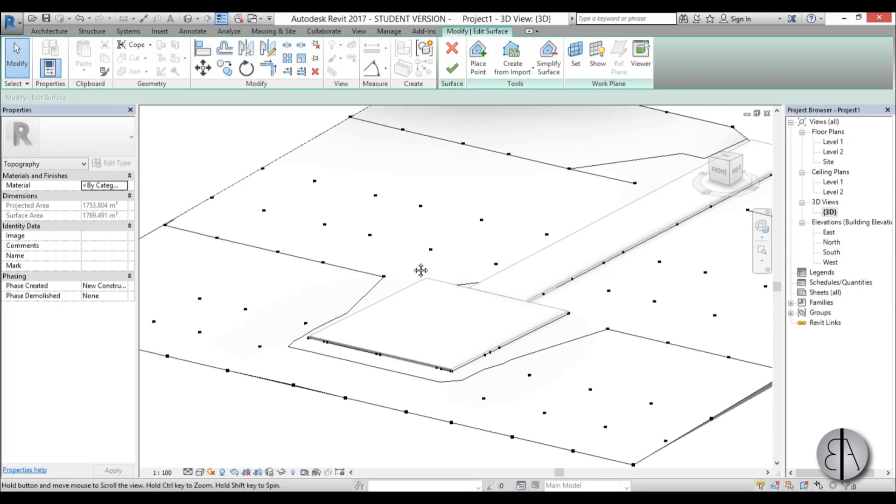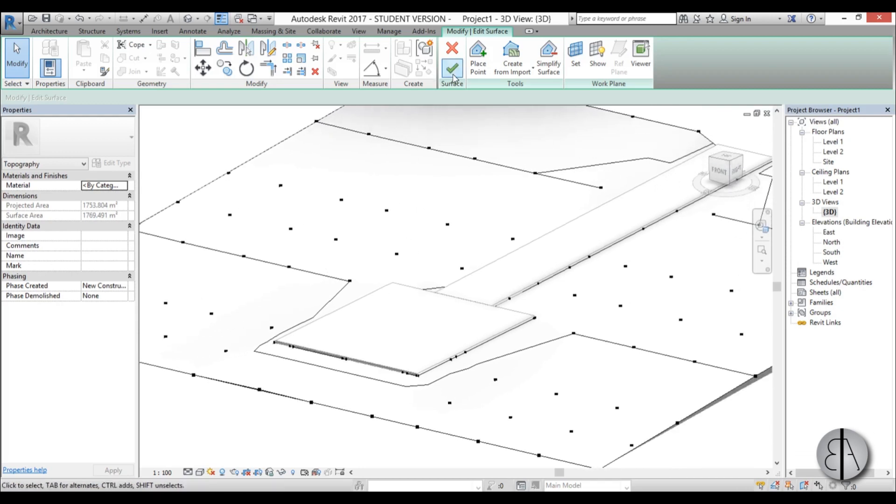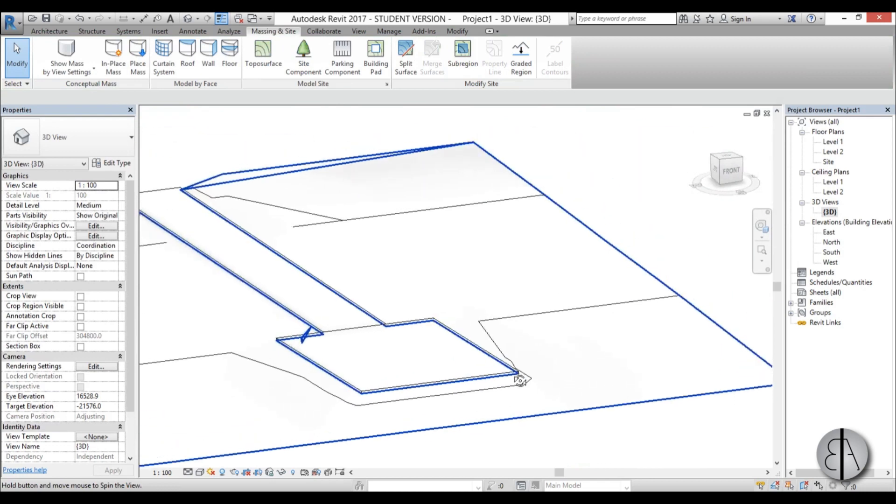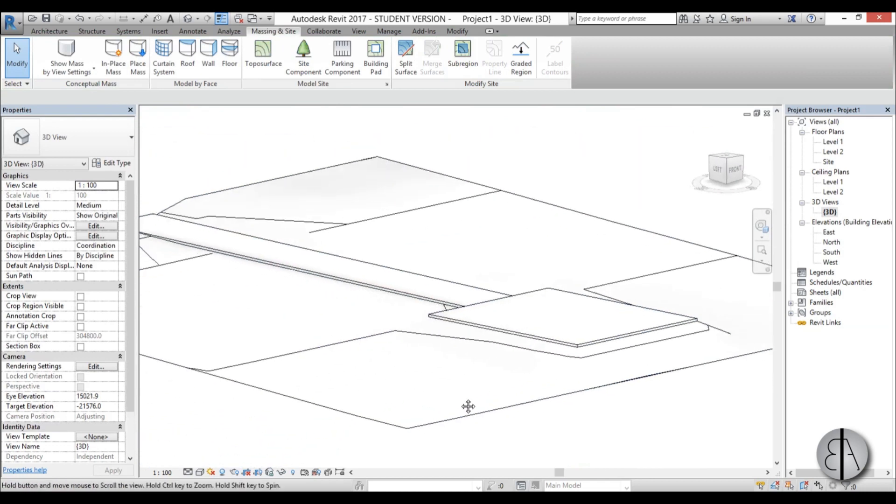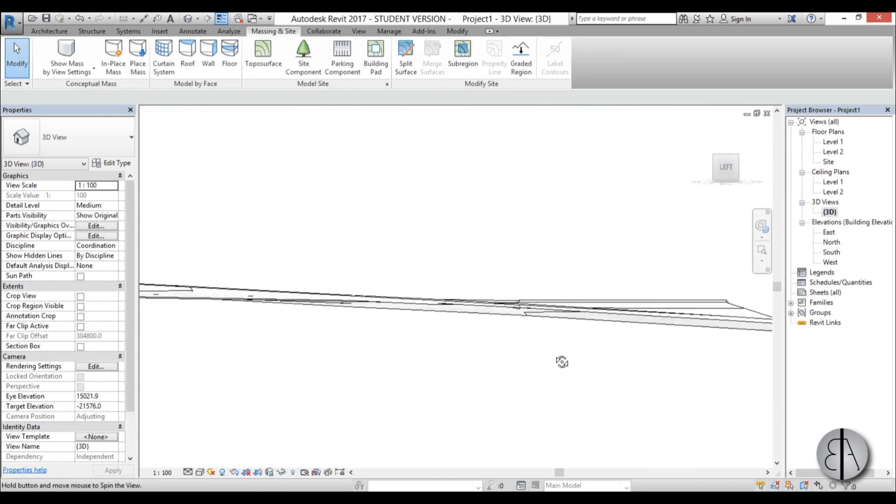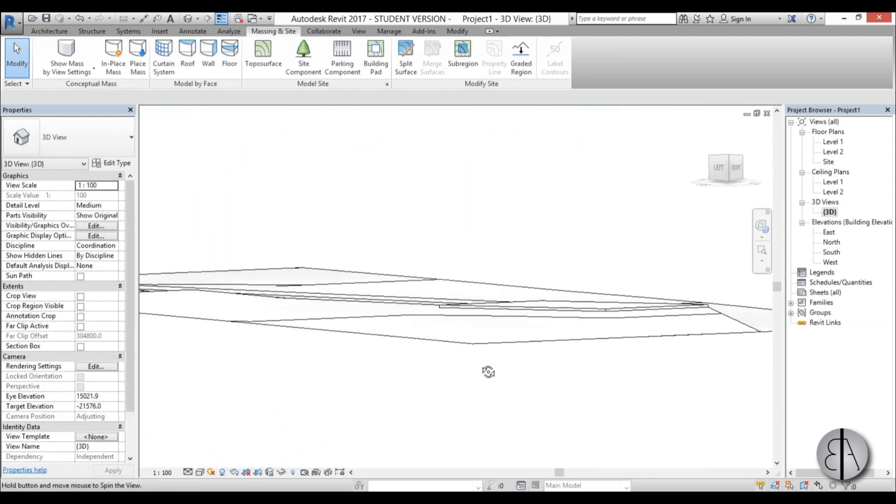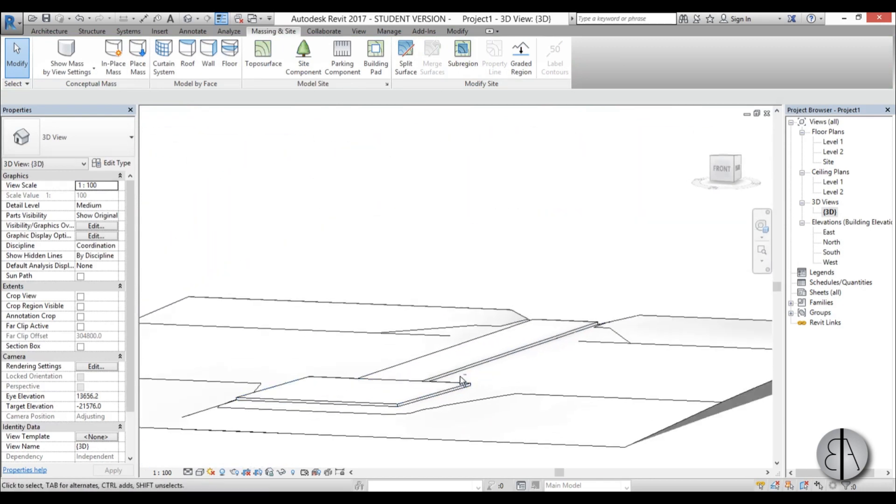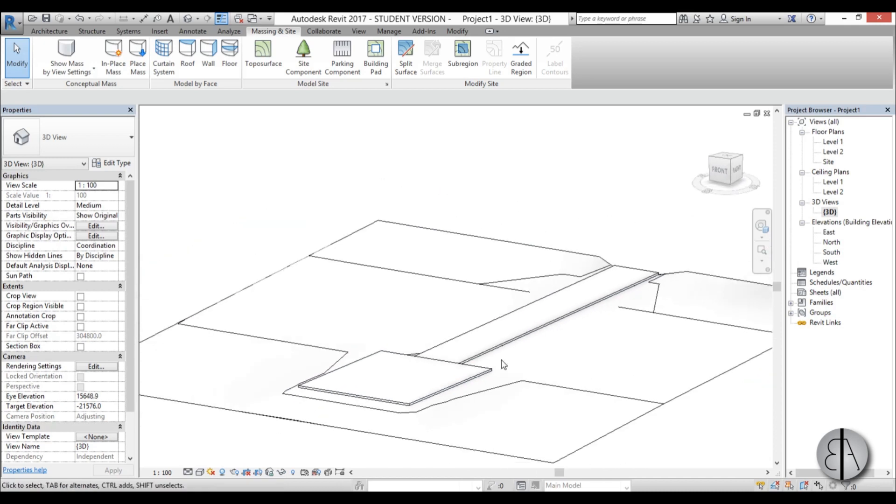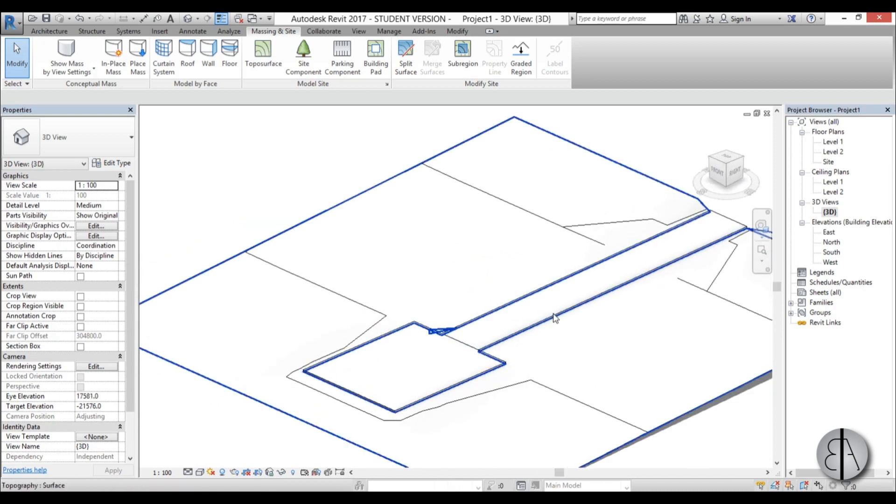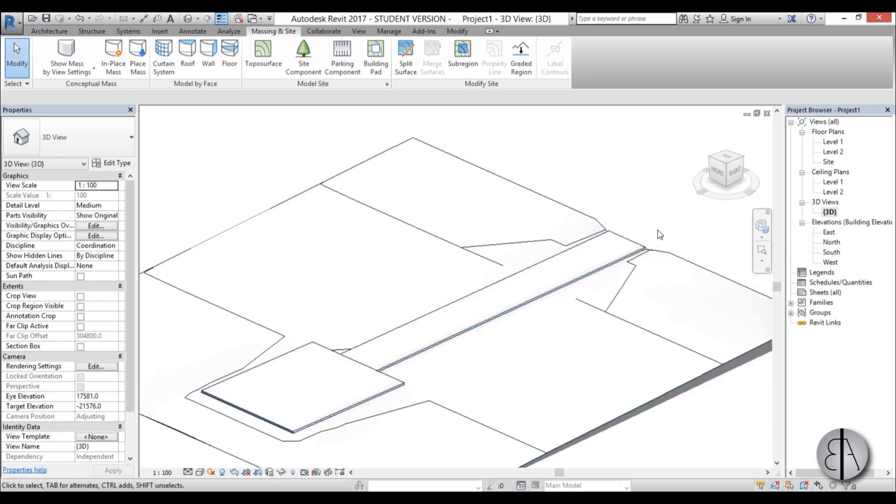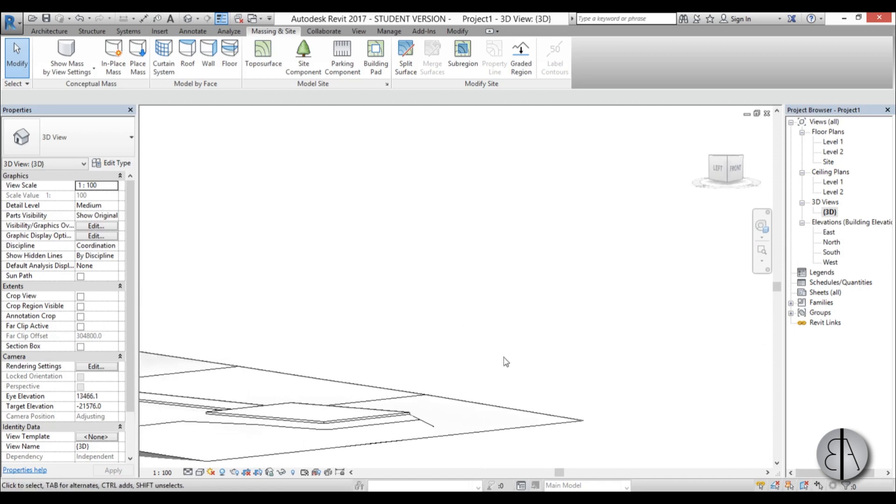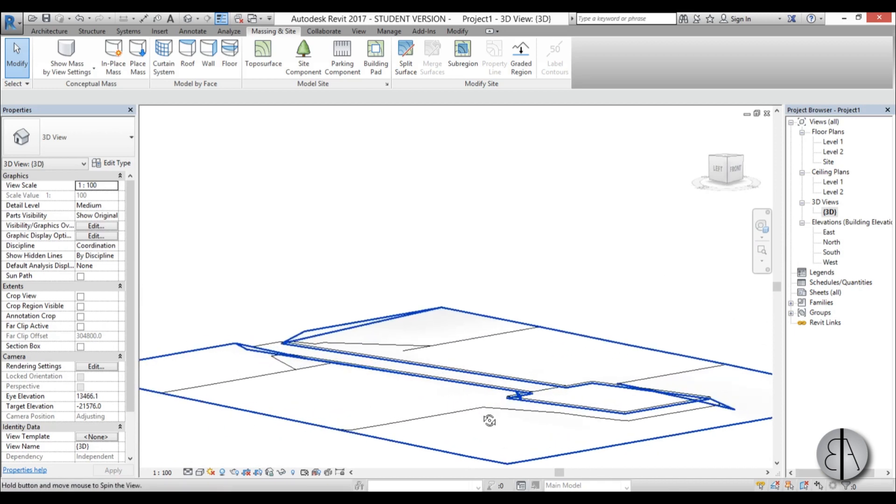And there you go. Now you just hit finish. And there you go. Now we have aligned our surface to this floor plan or basically floor. So it looks like it's basically dug in the ground.